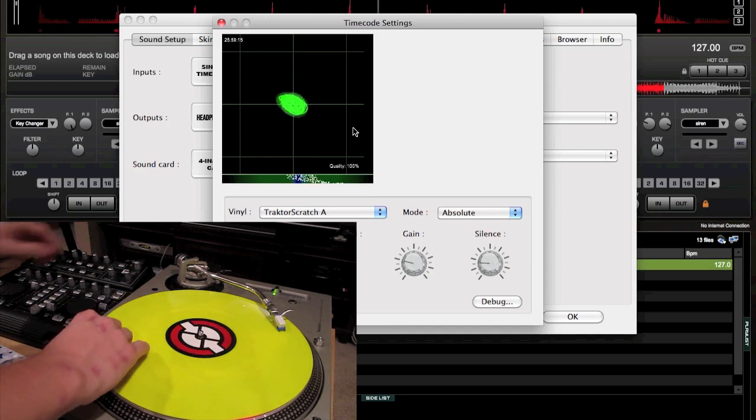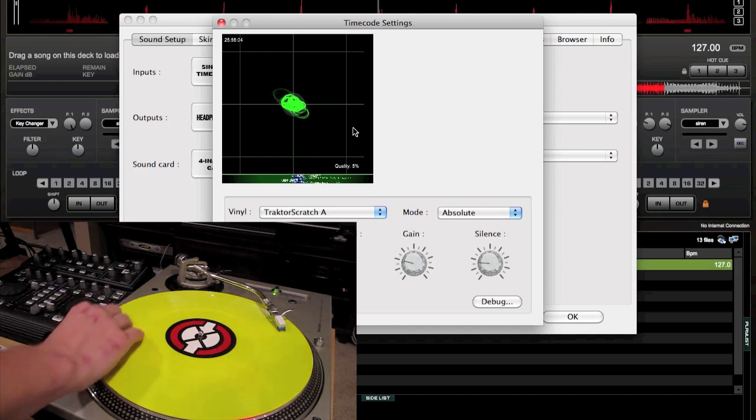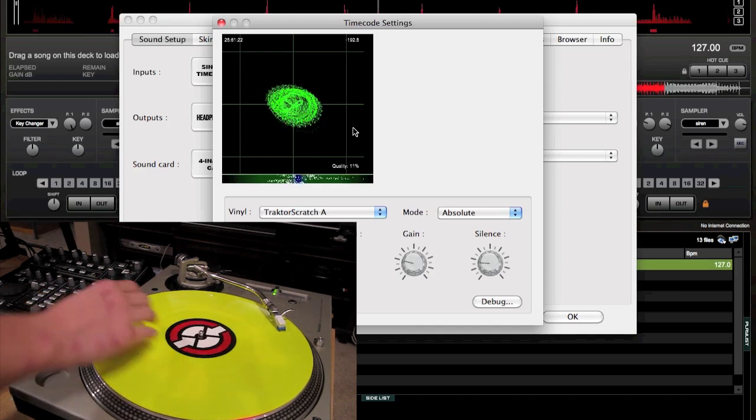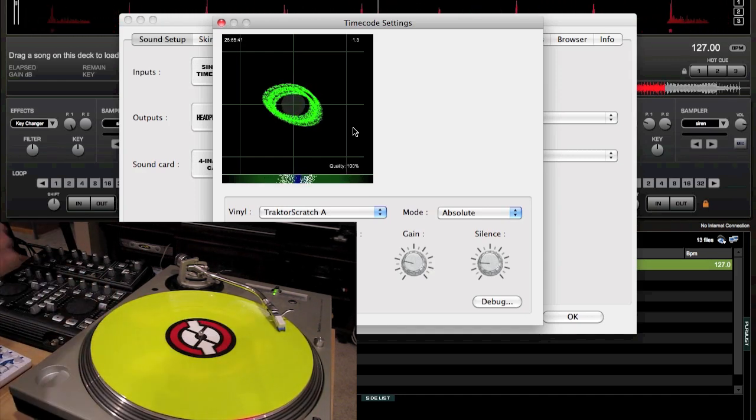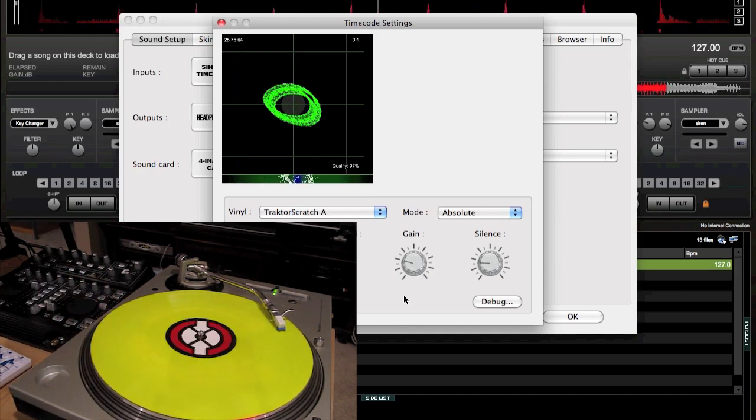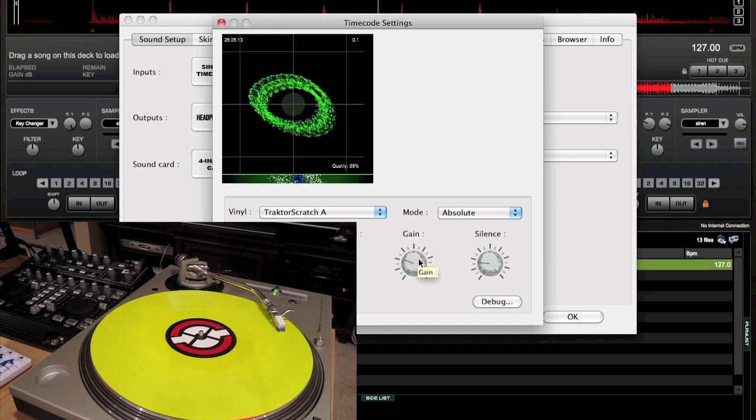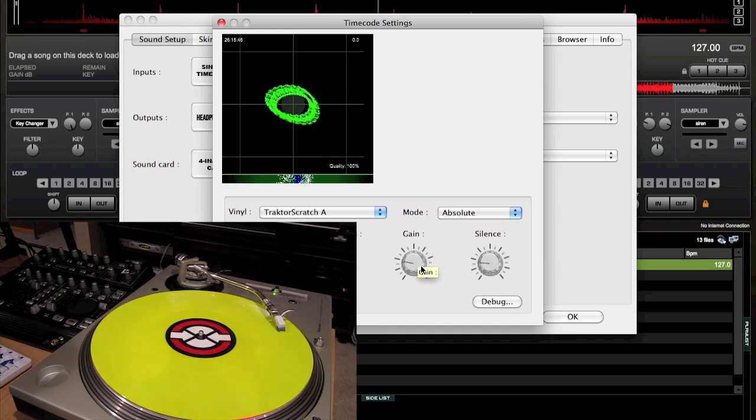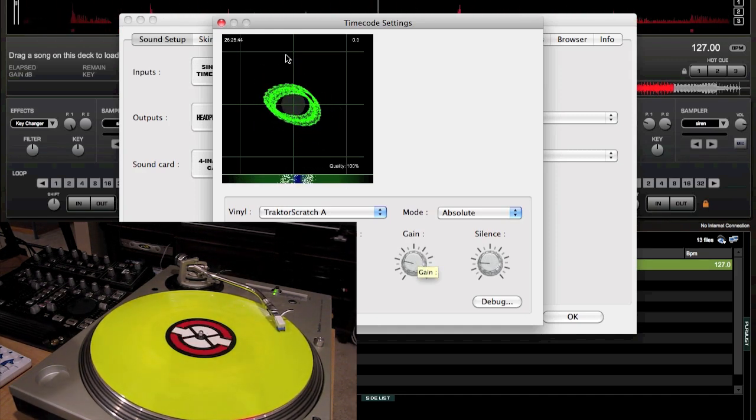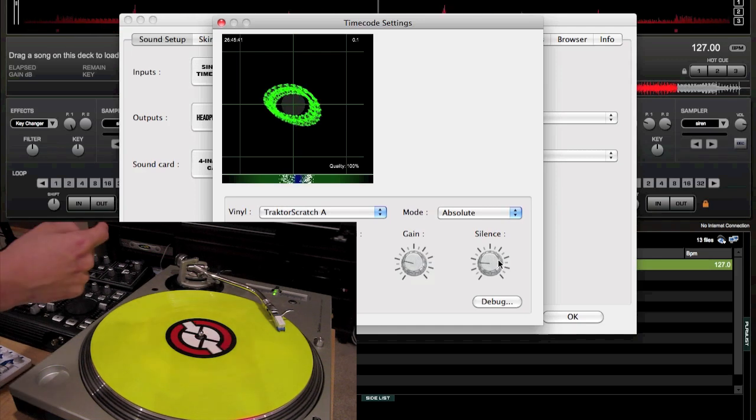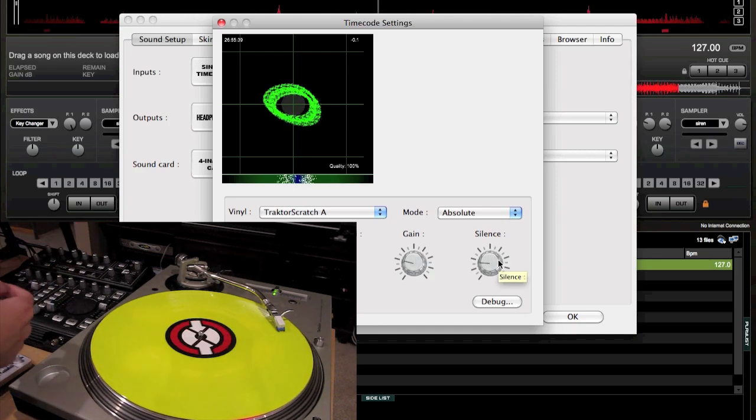Now, you're going to want to kind of jiggle it around, or turn it on, and you'll see a circle. Just play with these knobs until this circle looks about right, and you can hear a song playing in the background.